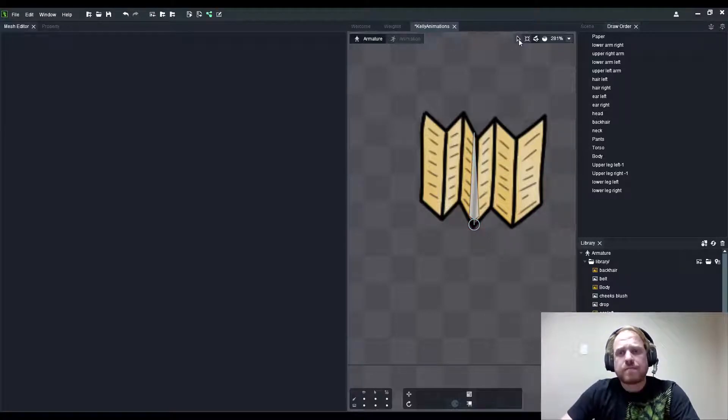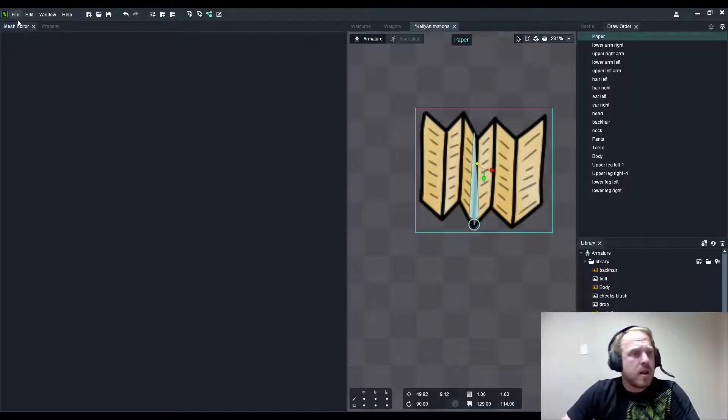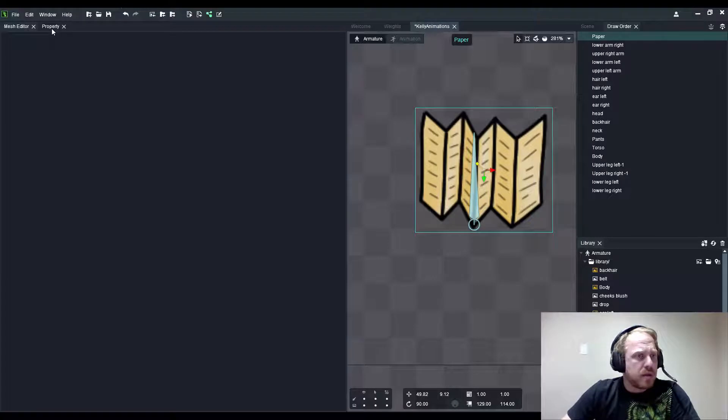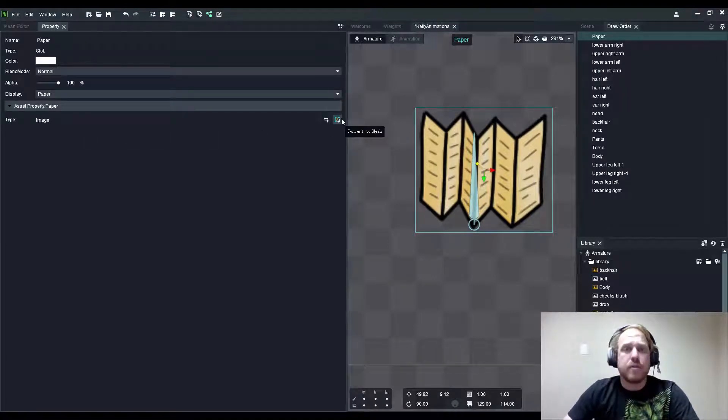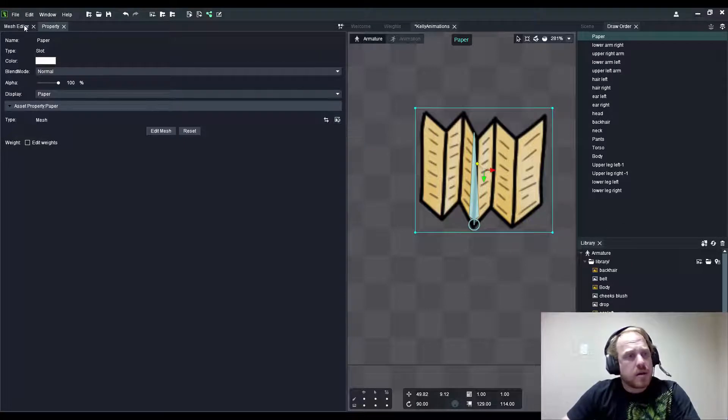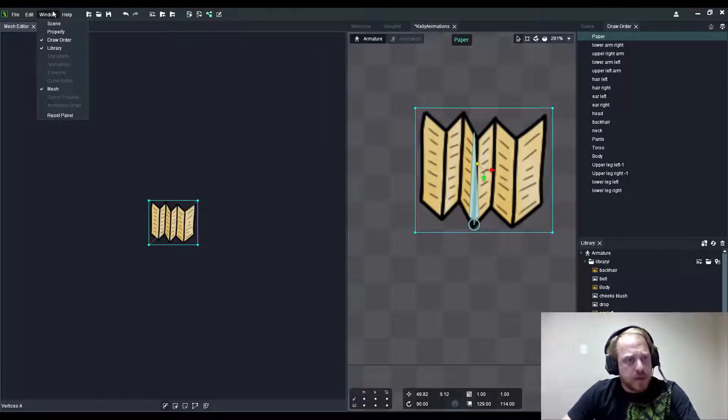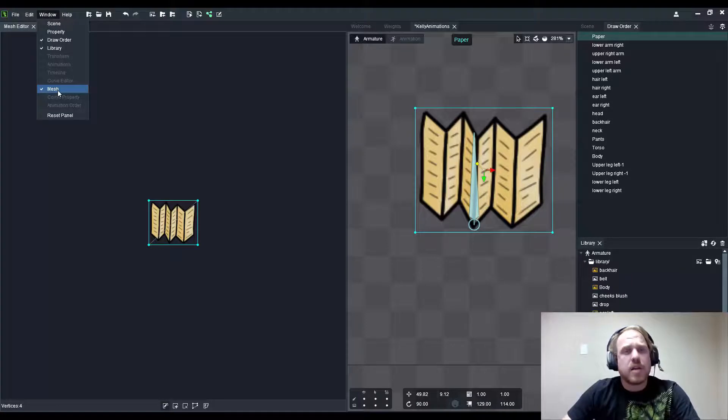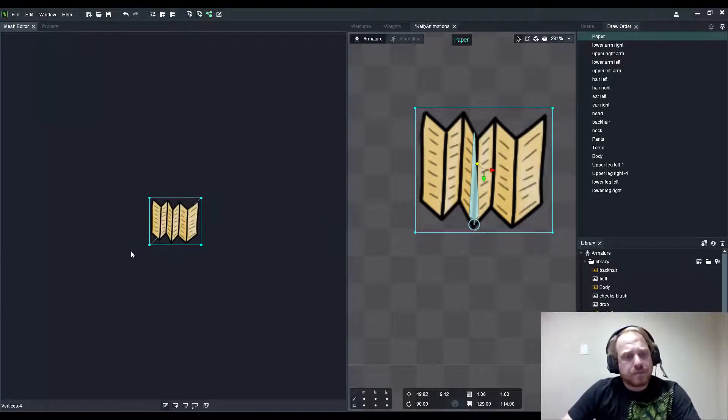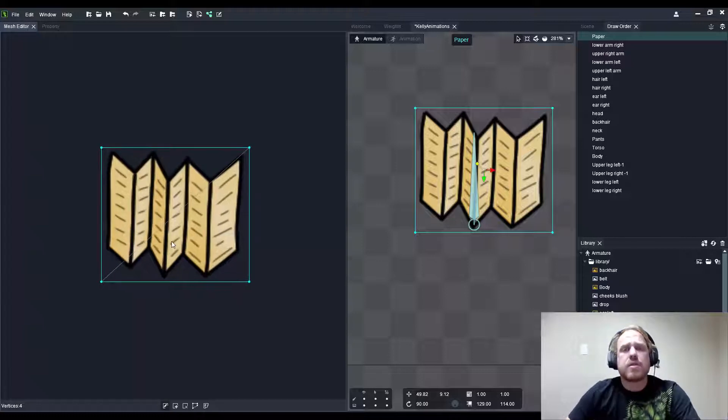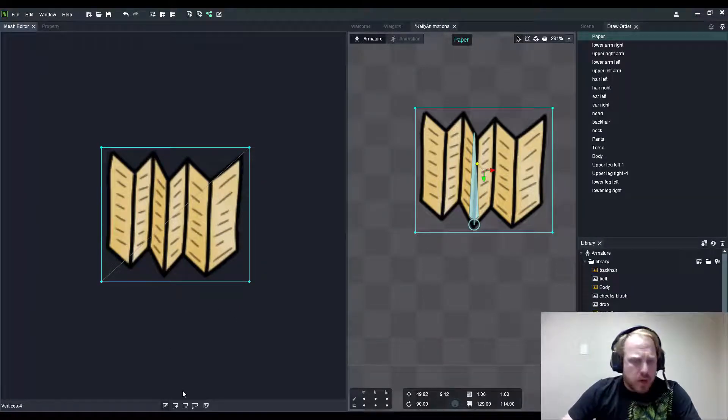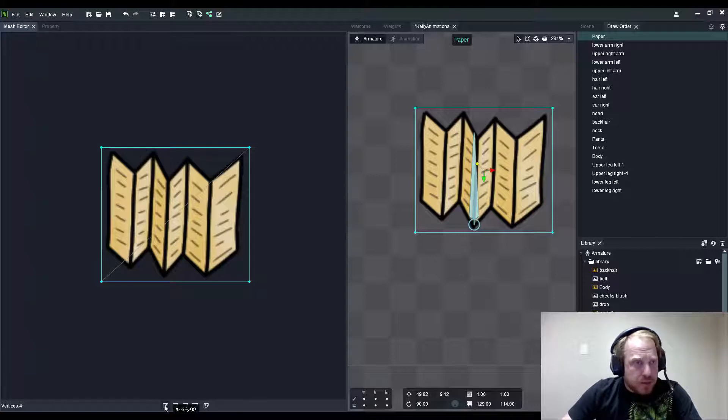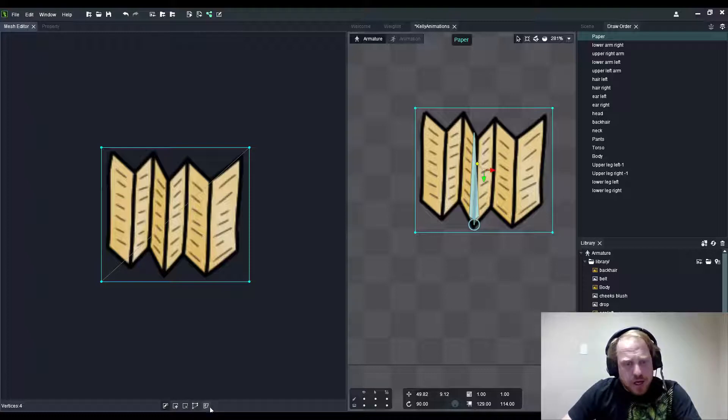I'll select this image and head over to the property panel and select the command that says convert to mesh. Once you launch that, you can go to the mesh editor. If it's not available, use the window dropdown and select mesh. From here we have a boundary, a square boundary for the image which is the normal image extents. Once I open my mesh tab, you'll see five commands: modify, create, delete, new edge, or reset.